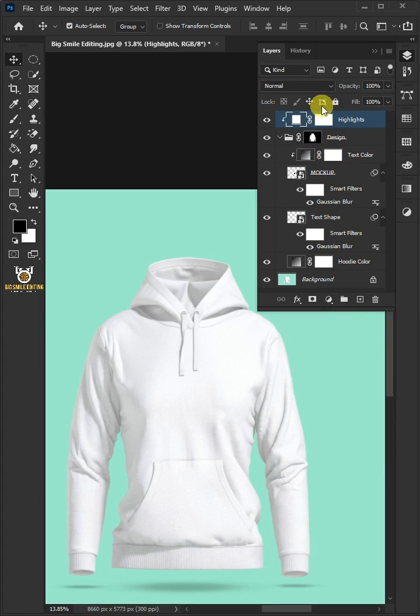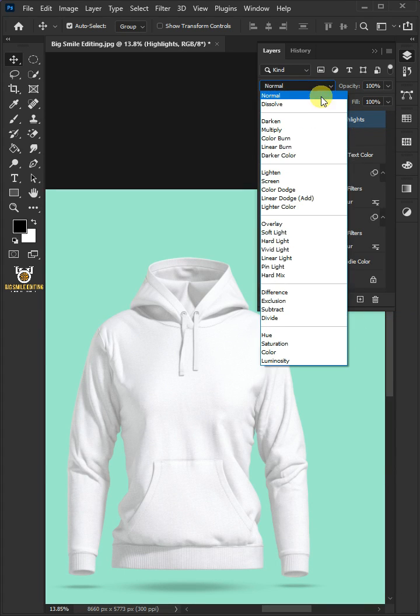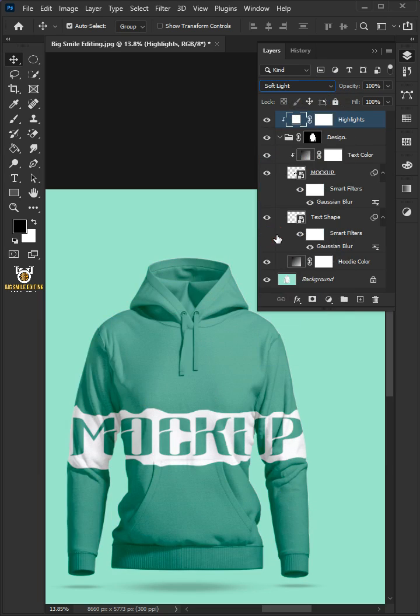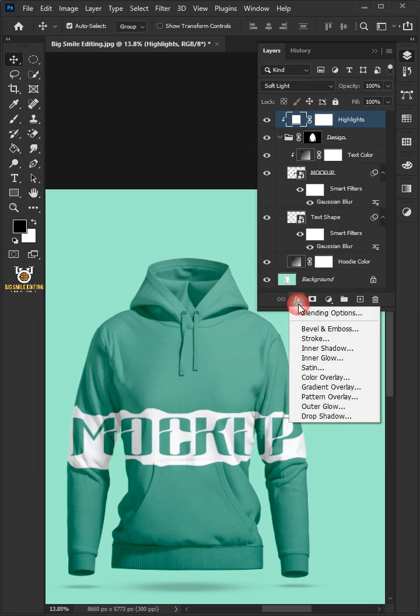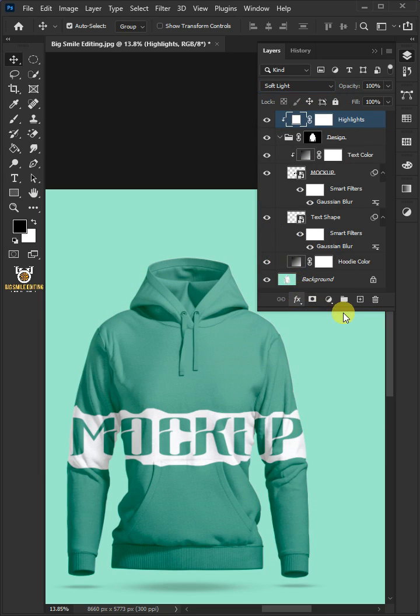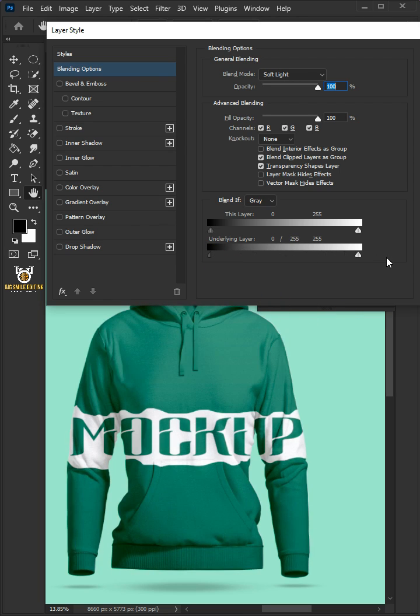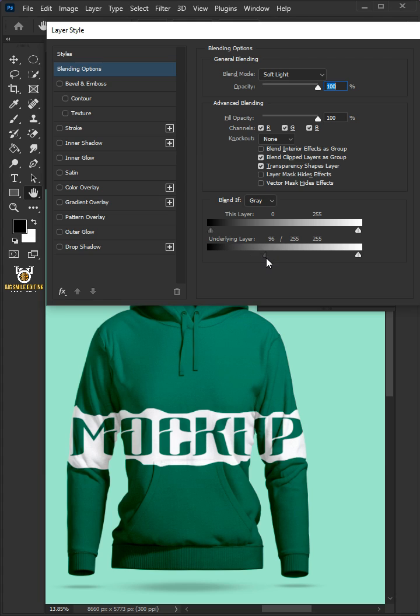Change the blend mode of this layer from normal to soft light. Click the Fx icon and choose the blending options. Now hold the Alt key to split black slider of the underlying layer. Click OK once you're satisfied.